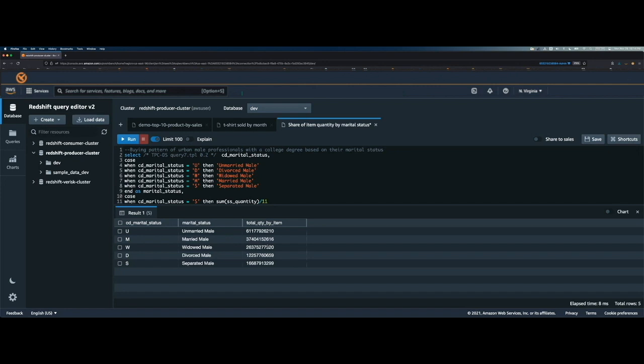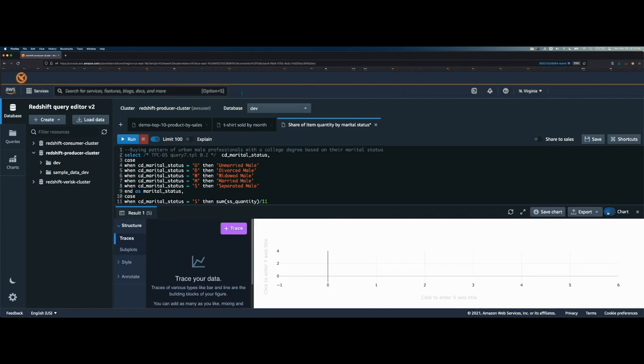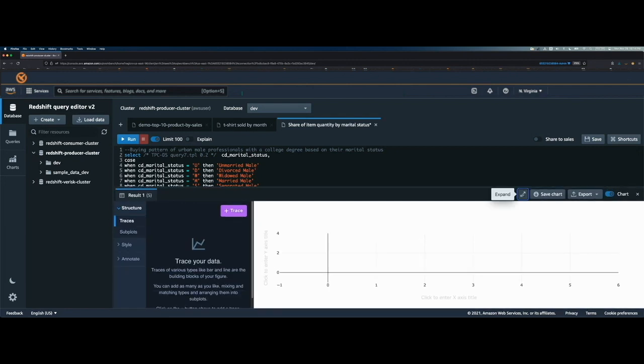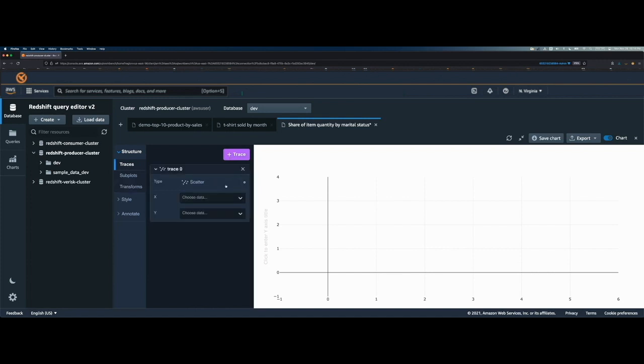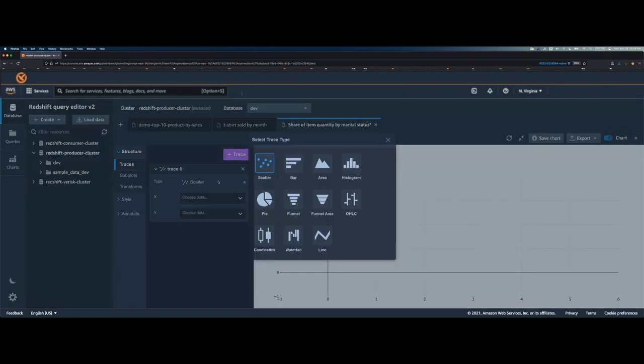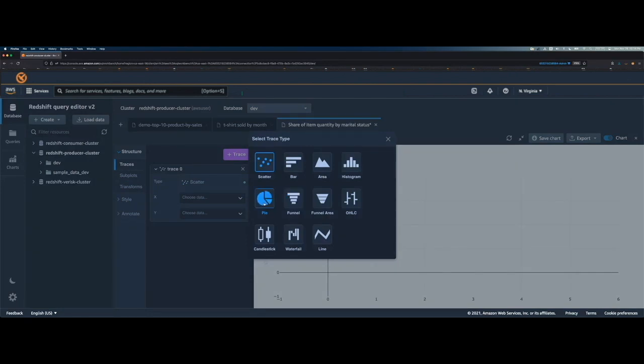It shows total items bought by male professionals with a college degree grouped by their marital status. Now let's build a chart. We will create a pie chart in this case to see what percentage of items were bought by each marital status group. So to create the chart, again, I will go to the right, click on this toggle button and it brings up the chart window. I can just click on this expand button to get a better view. Now to create the chart, I will click on trace and then click on the type of chart.